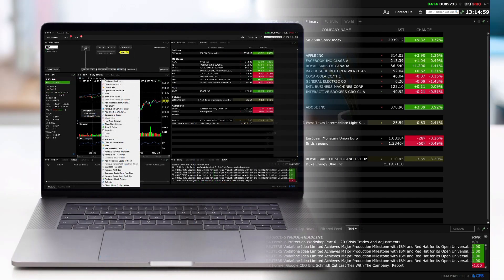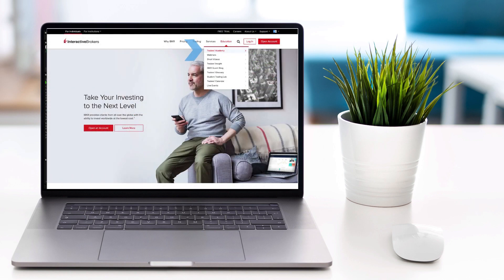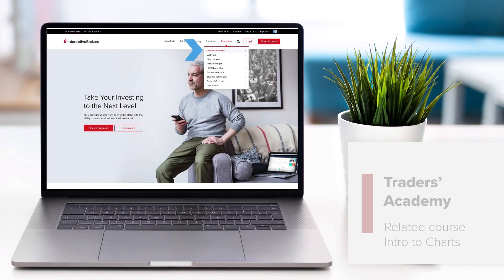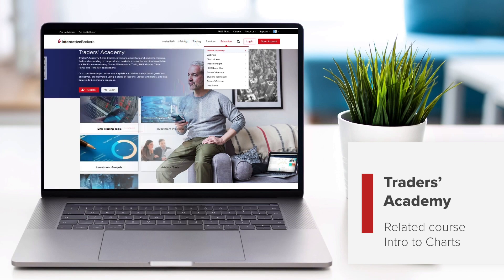You've now completed the Traders Academy TWS for Beginners Lesson 5. Look out for more lessons from this course by selecting the Education menu on the IBKR homepage and choosing Traders Academy.